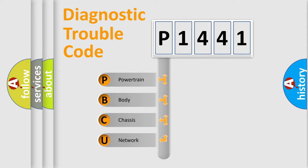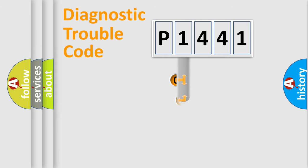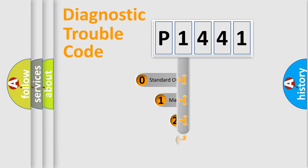We divide the electric system of automobile into the four basic units. Powertrain, Body, Chasis, Network. This distribution is defined in the first character code.